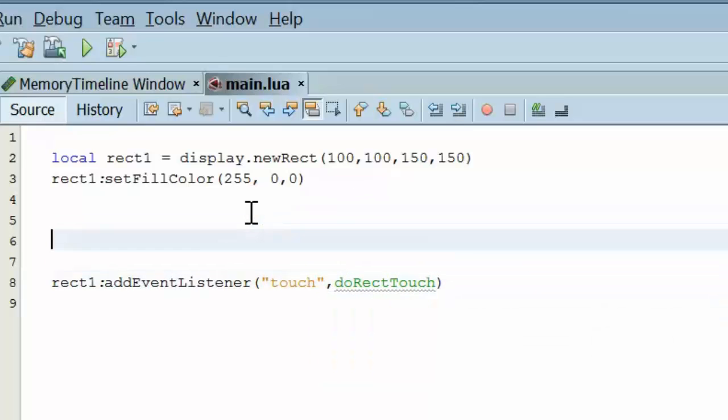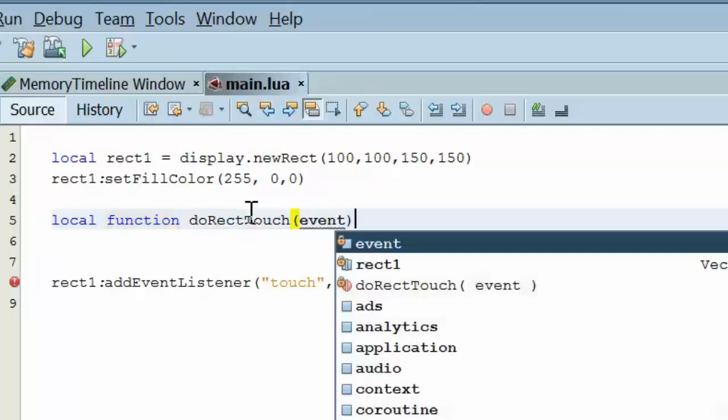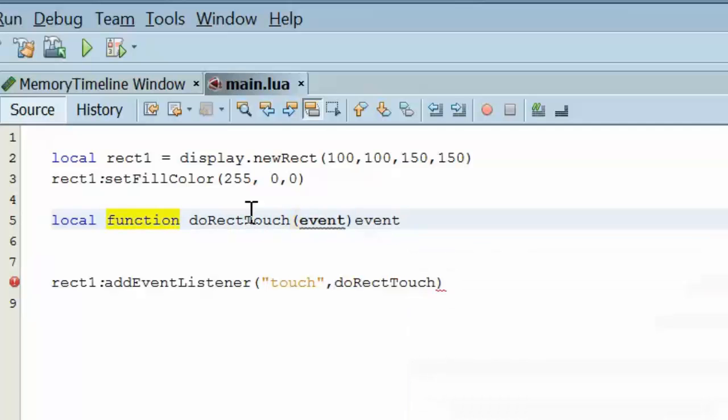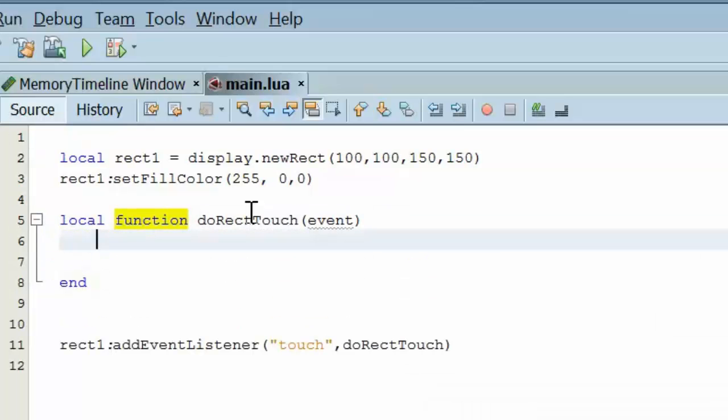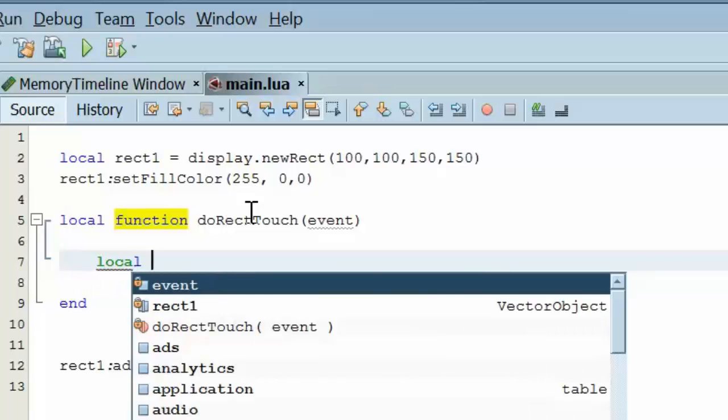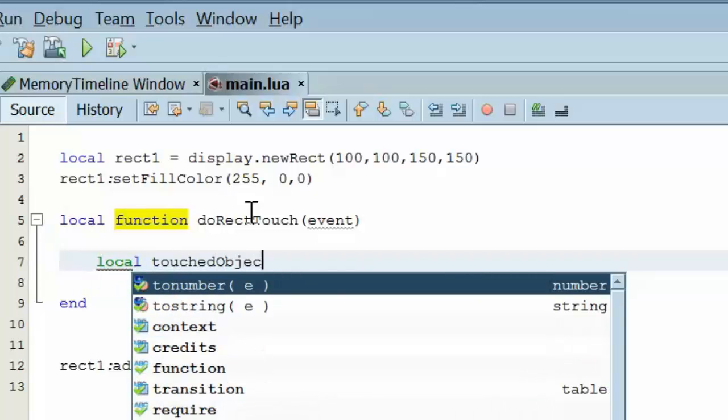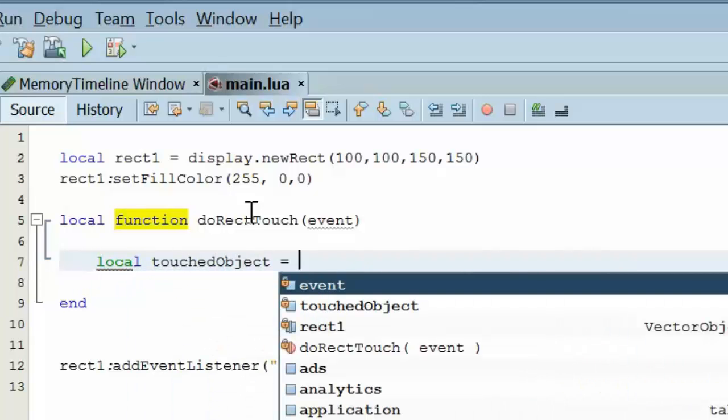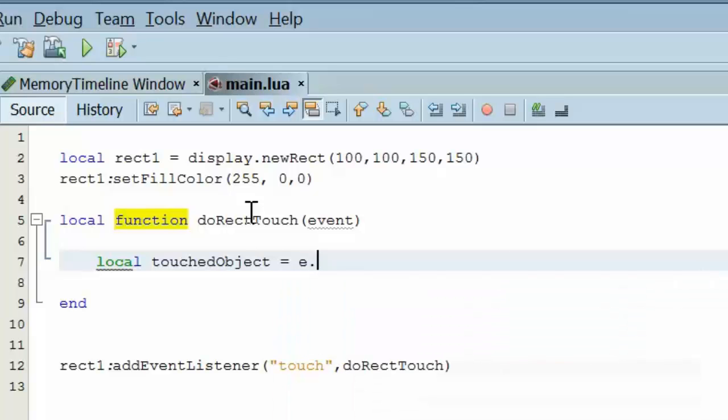Let's go ahead and write the function. Local function doRectTouch. And we pass it the touchEvent. We're going to localize the object. Touched object is equal to event.target.